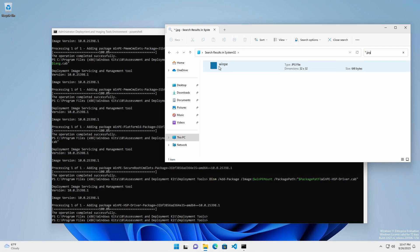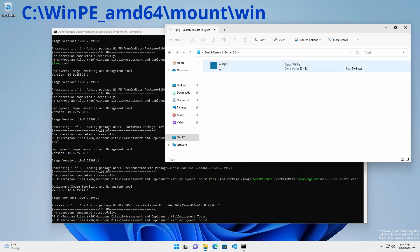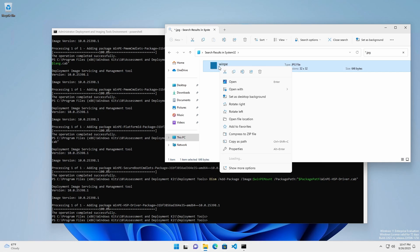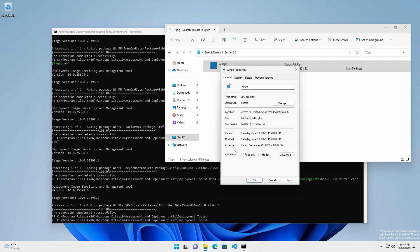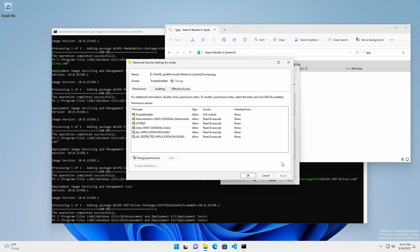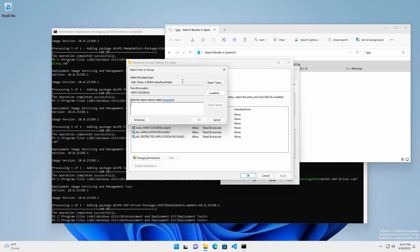Navigate to C:\WinPE_amd64\mount\windows\system32. Right-click the WinPE.jpg file and select Properties, Security tab, Advanced. Next to Owner, select Change. Change the Owner to the Administrators group.